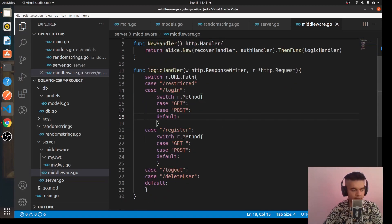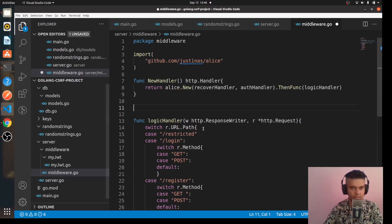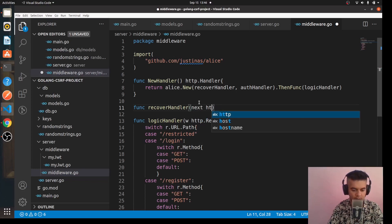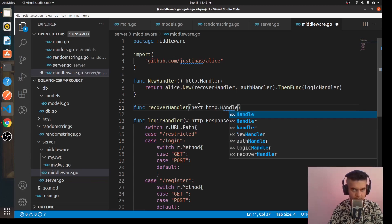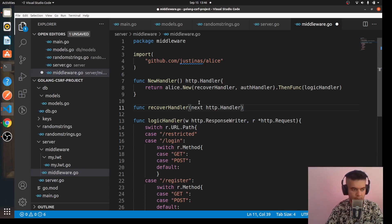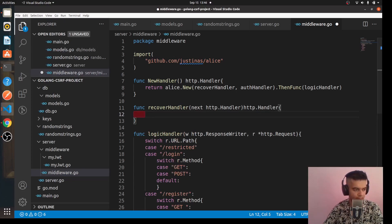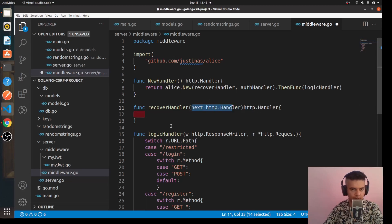This is the general structure we need to work on. There are a couple more functions we'll have in this file, so let's write their outlines so we won't forget them. First, we obviously need a recover handler — it's going to help you recover from a panic situation. If you've used Node.js, you already know what next does.